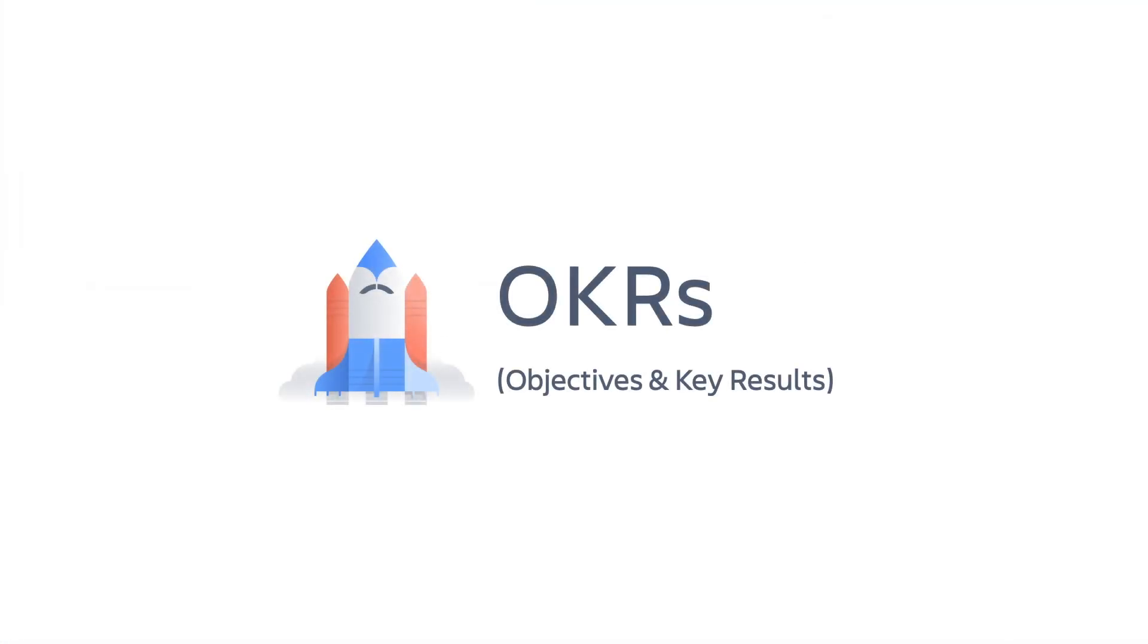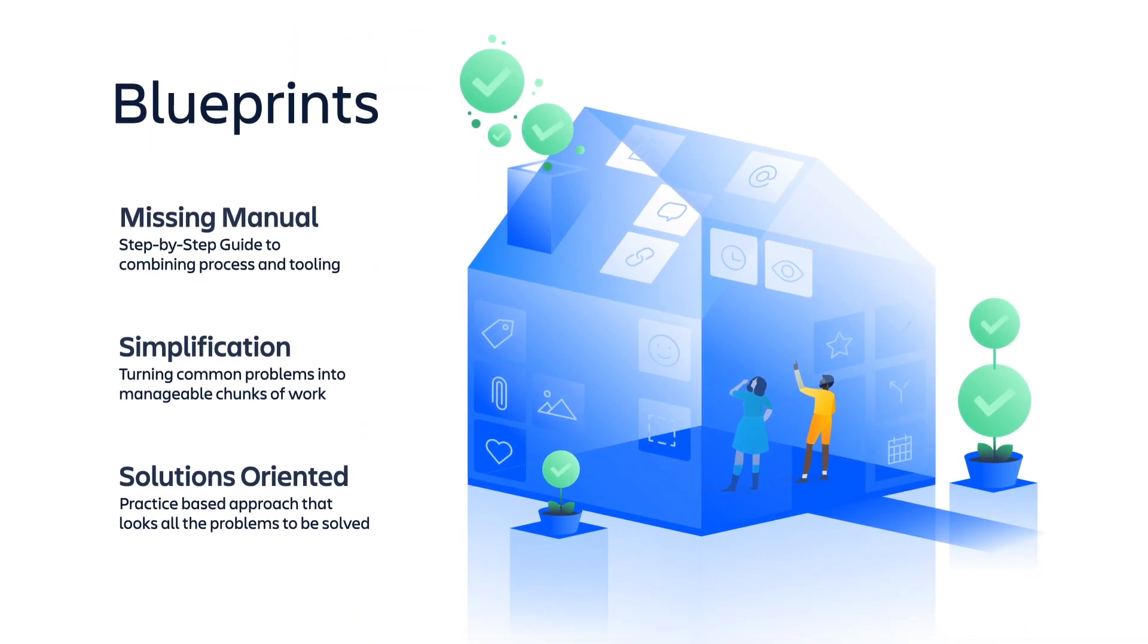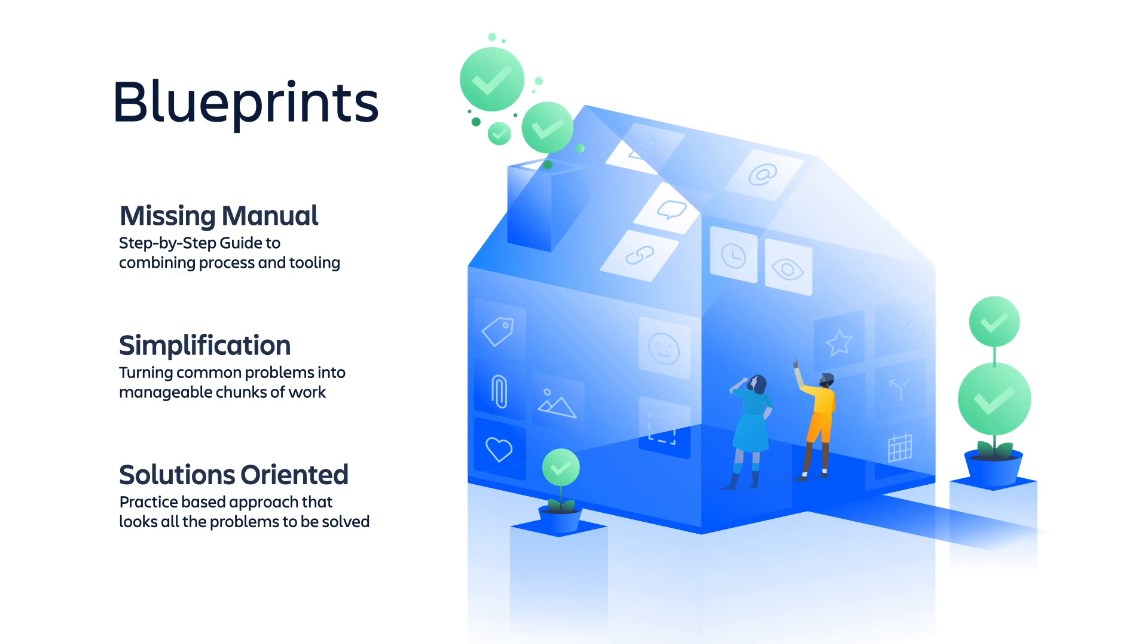We've only scratched the surface of using OKRs to create focus, alignment, commitment, and tracking within your business. That's why we've created a series of in-depth blueprints, or step-by-step manuals, to support our customers in developing their scaled agile practices.